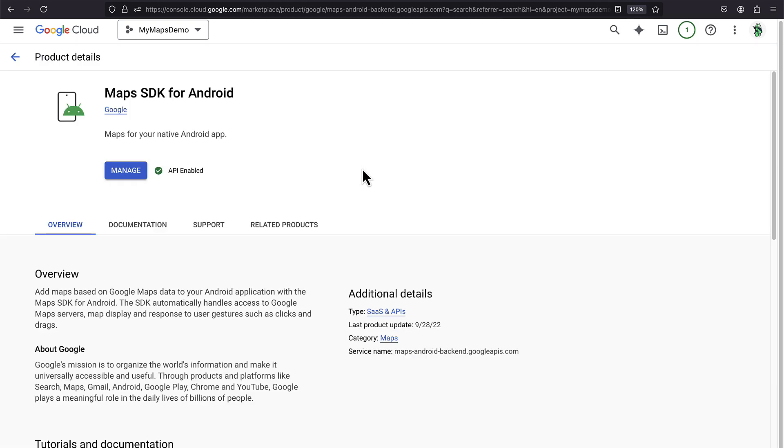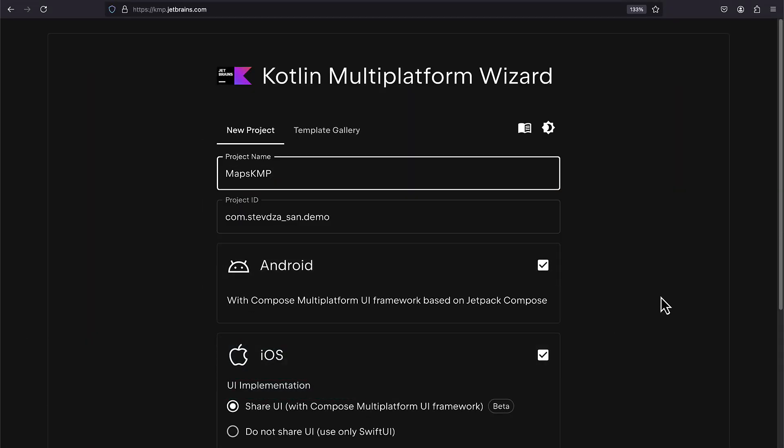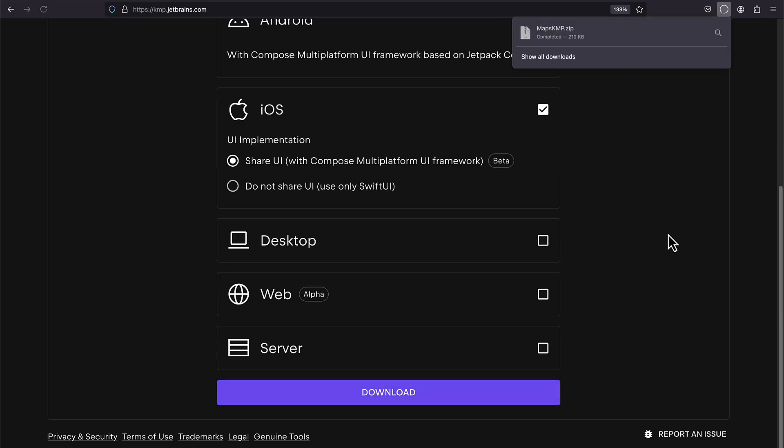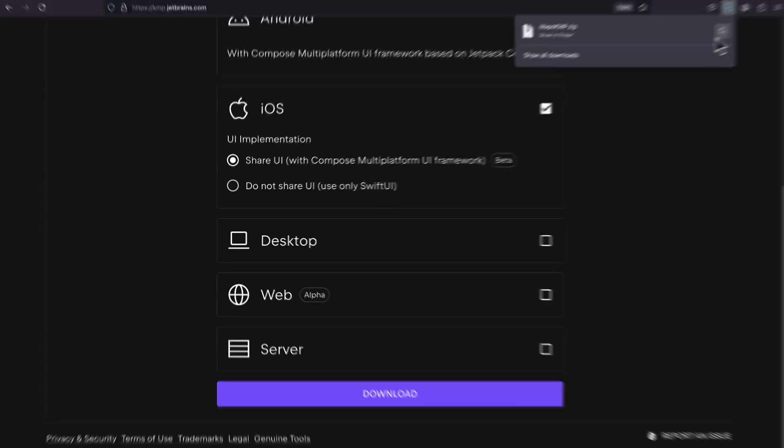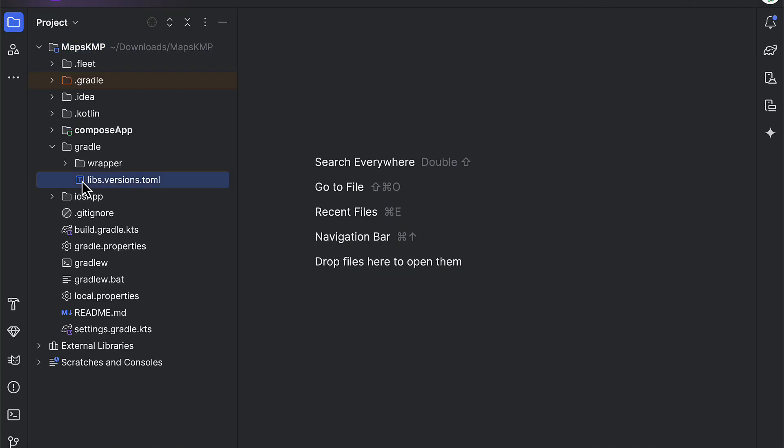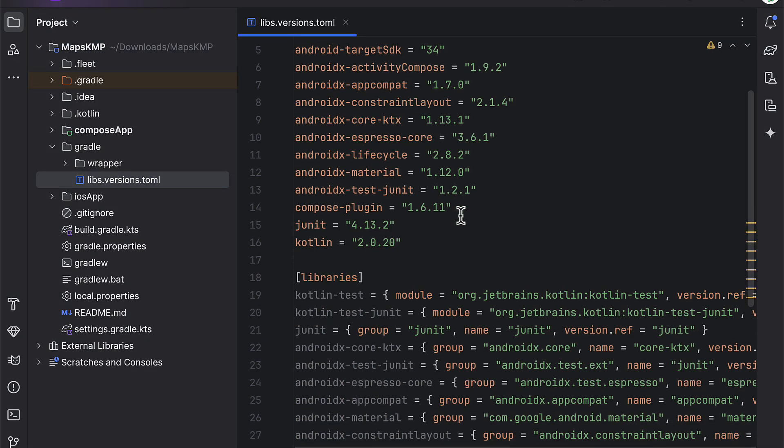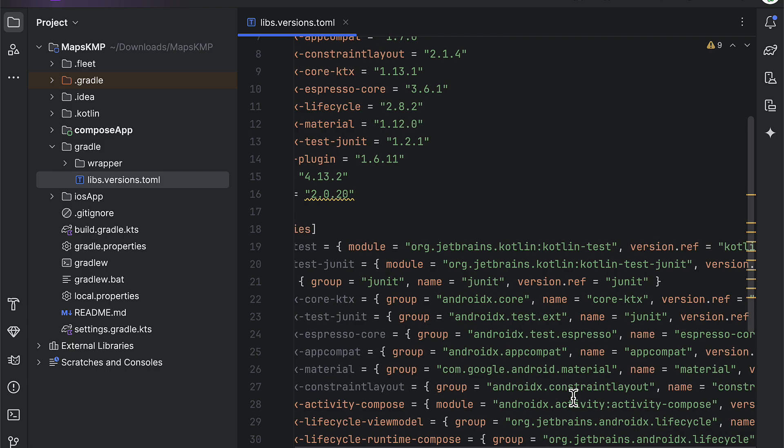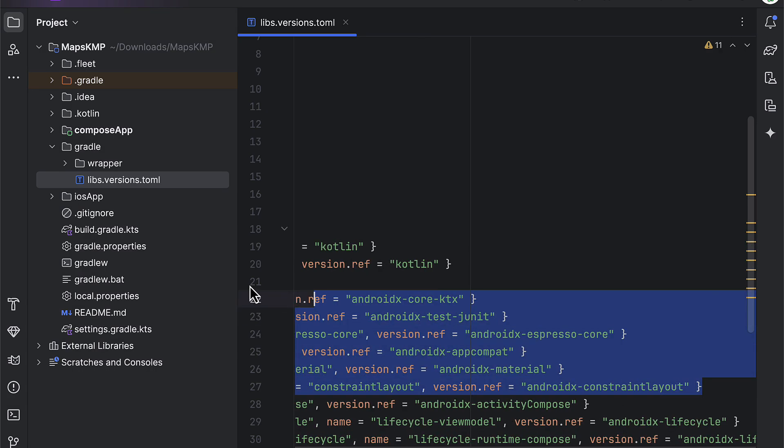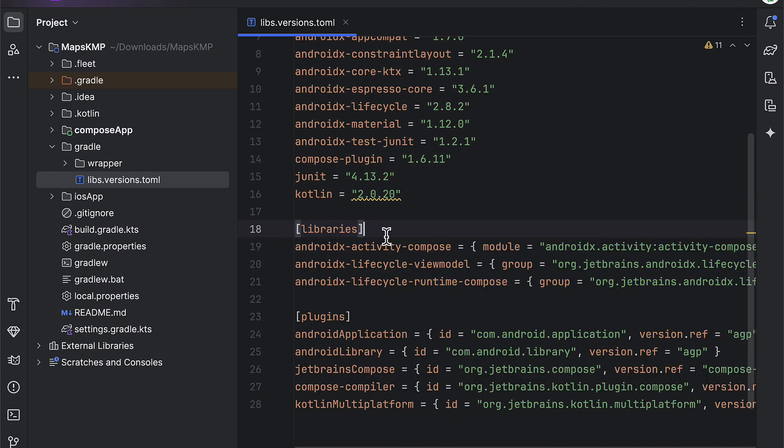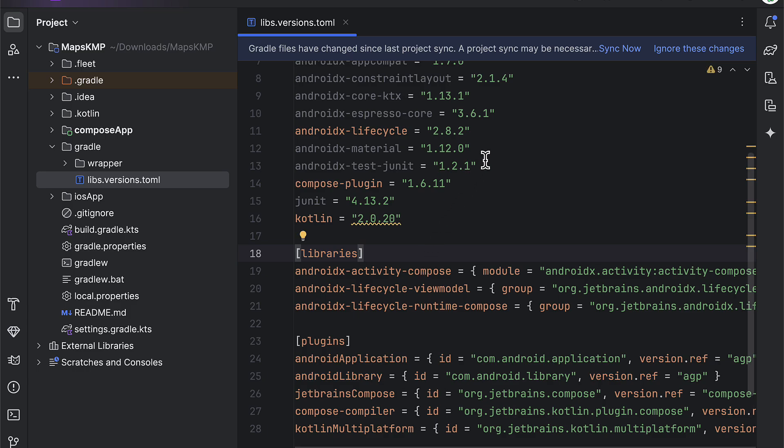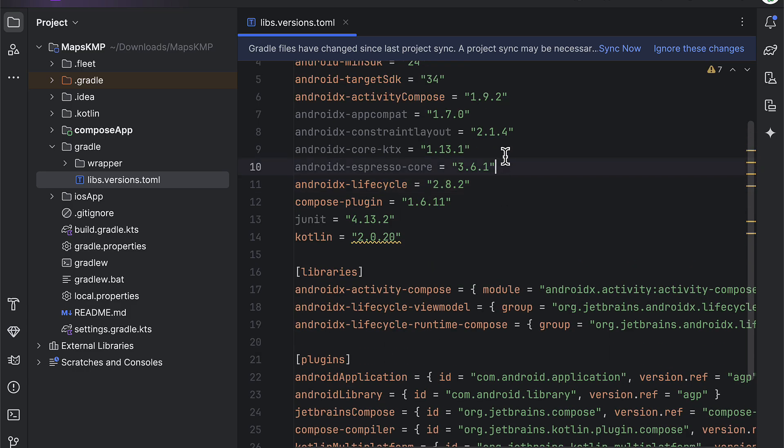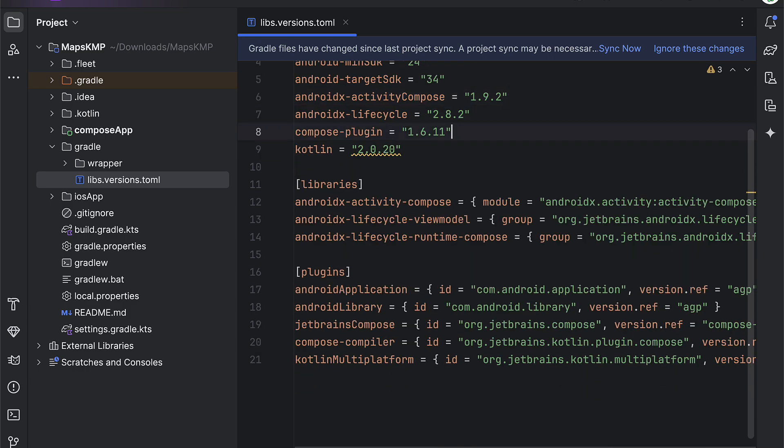After that, we can open up the KMP wizard and generate the project template for iOS and Android with a shared UI. After you download this zip file, extract it and open it up in Android Studio. When the project is fully loaded, we can open up the version catalog file. From there, feel free to remove all these unused libraries that you may see. If you see any compile time warnings about the new version, be sure to update it.